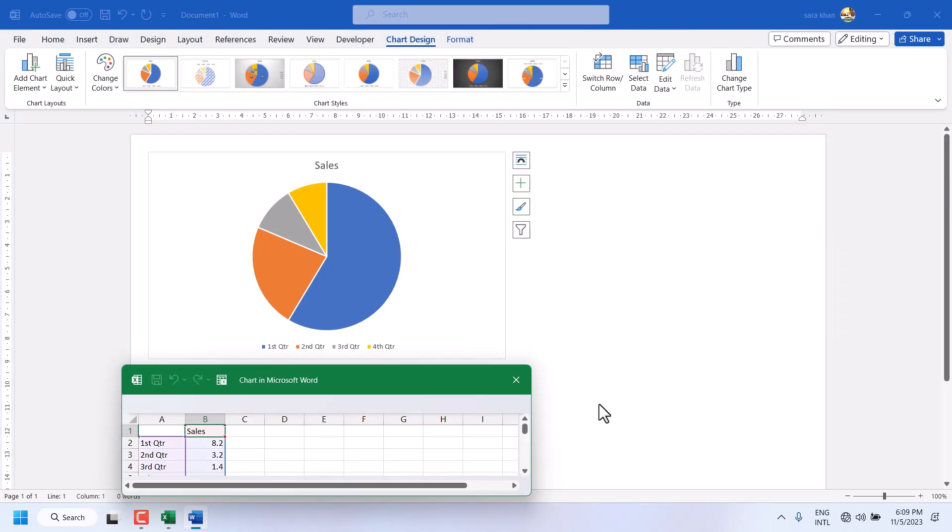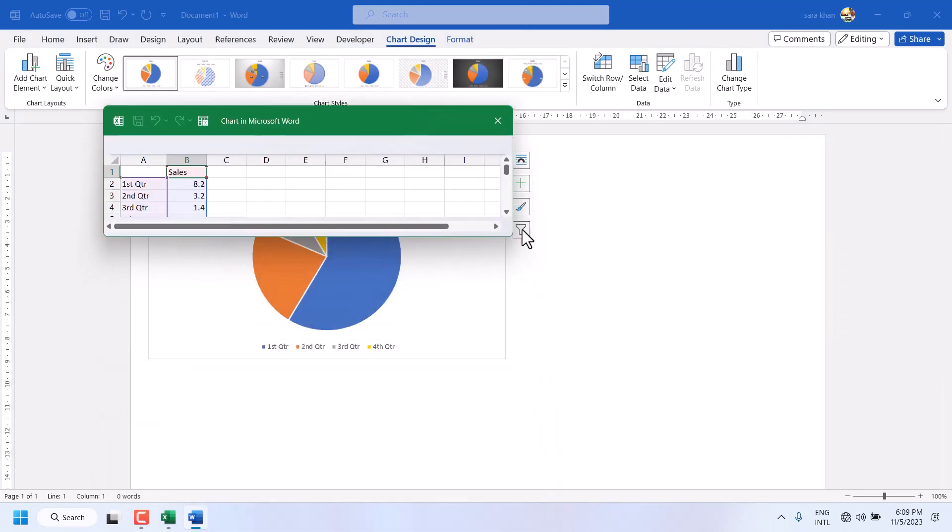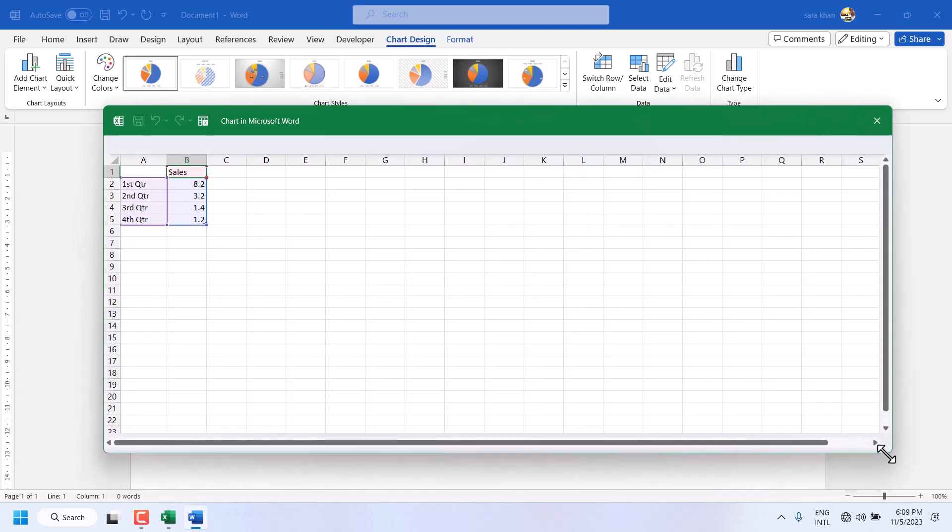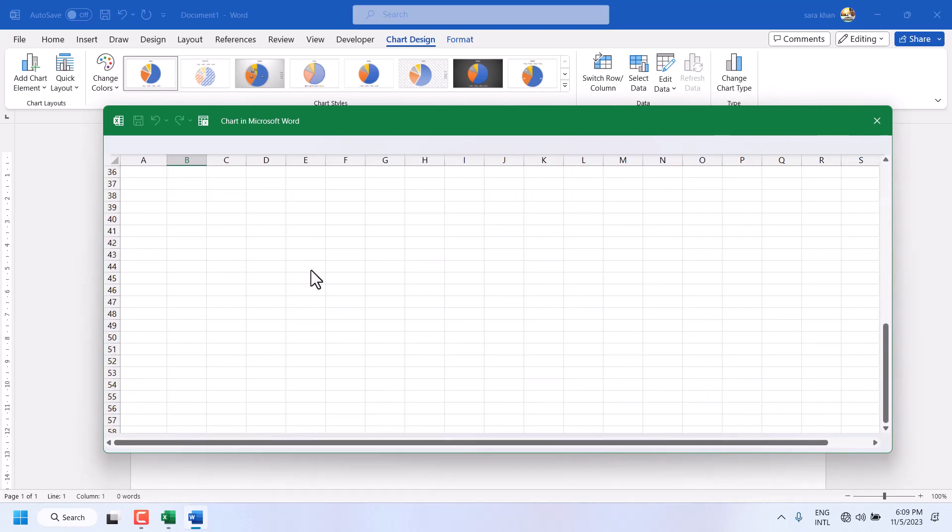Now you will find this Excel sheet. Here you can customize your data as needed.